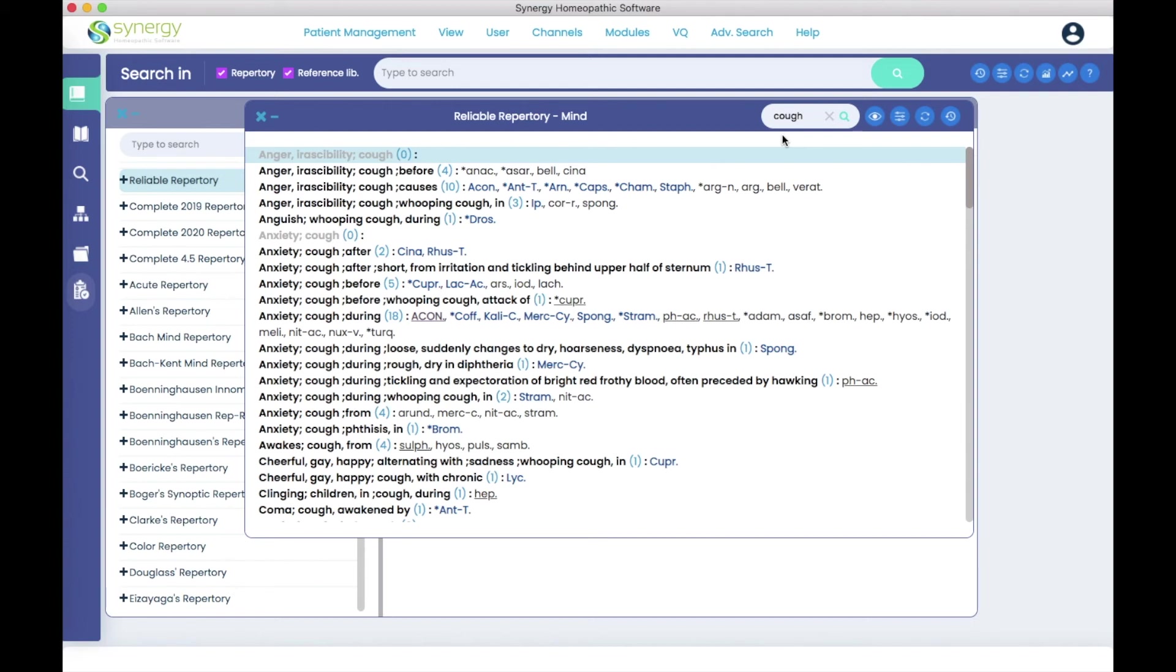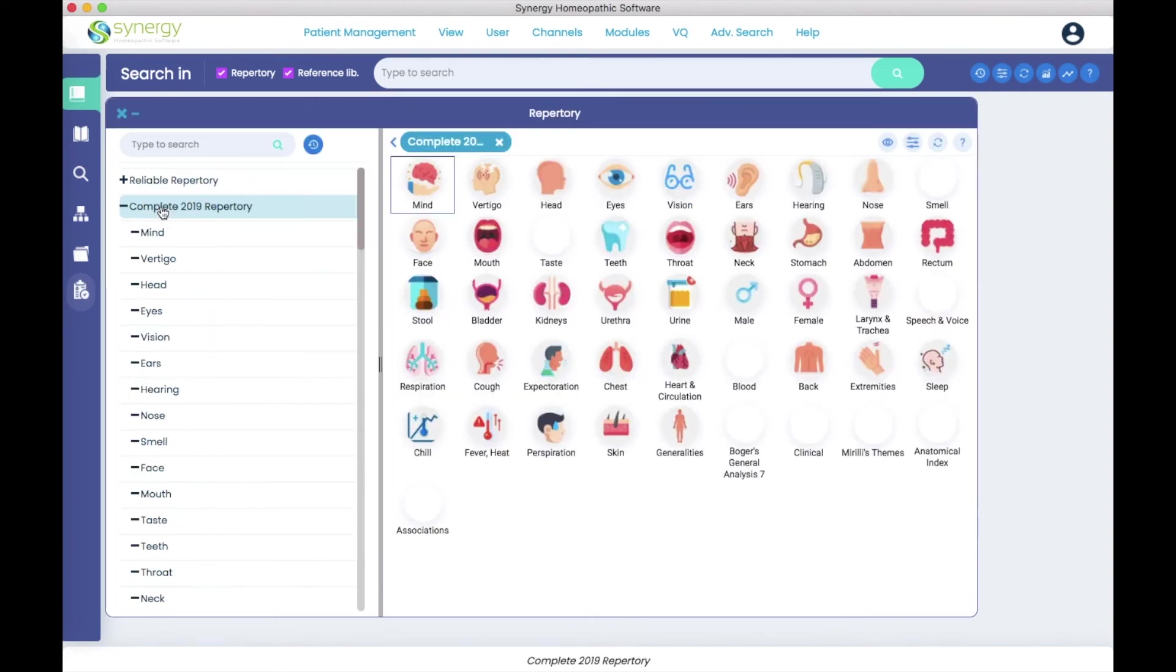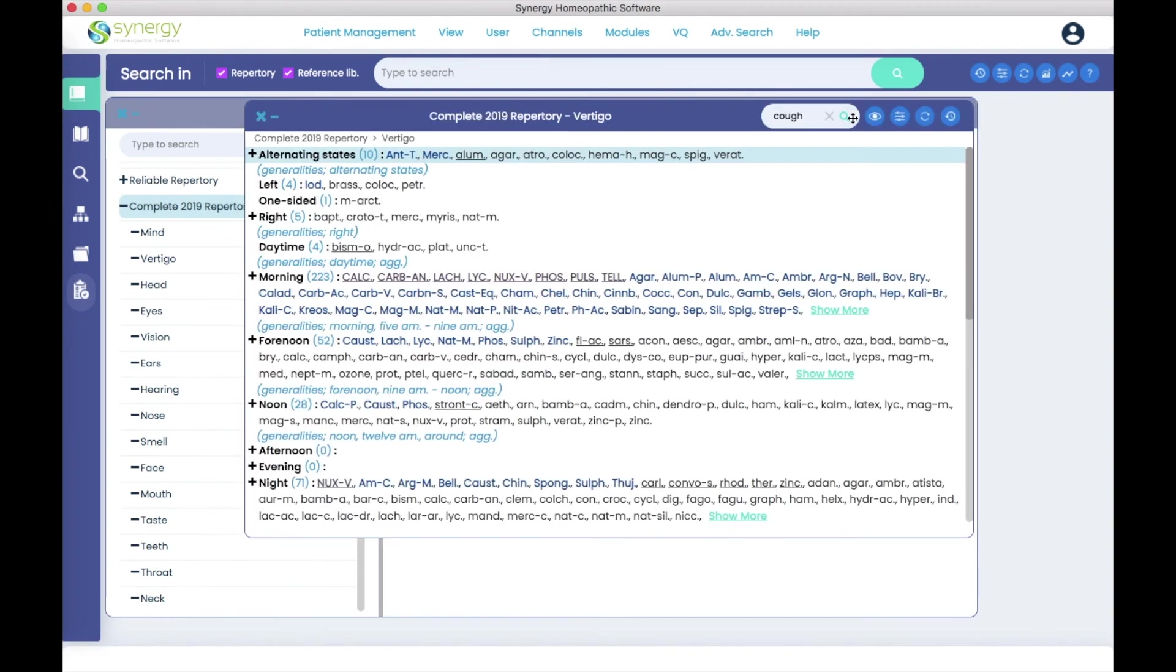Now this feature is in all of your books. Here we are in the reliable, but if you come to a complete repertory and go into a chapter, you'll see that the feature is also in that book as well.